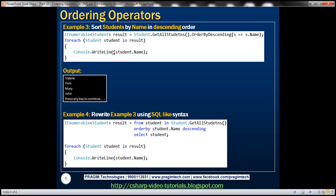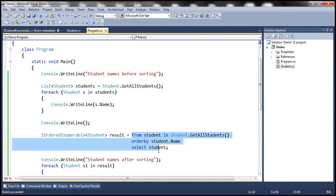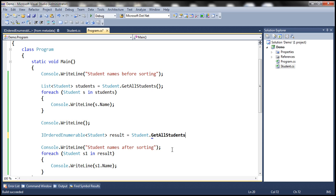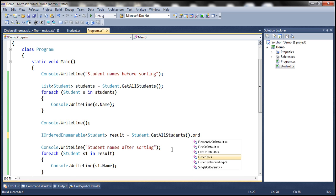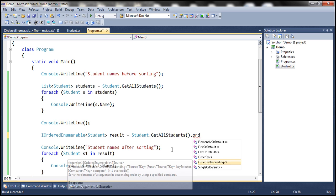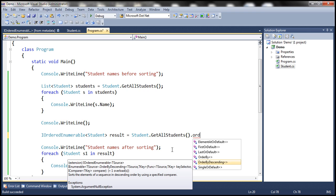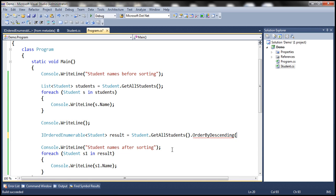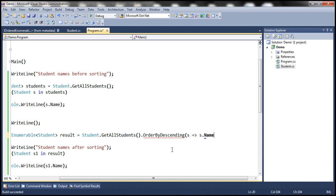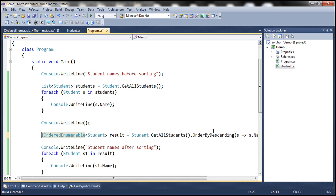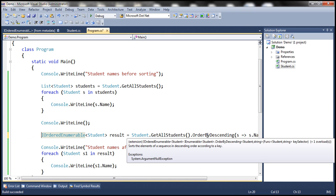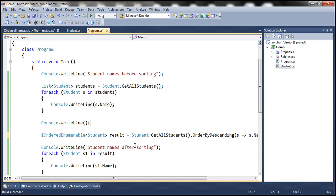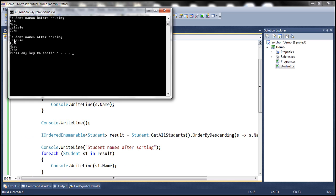Example three: sort students by name in descending order. We call Student.GetAllStudents() and use the OrderByDescending extension method with the lambda s => s.Name. OrderBy sorts ascending; OrderByDescending sorts descending. Hovering over OrderByDescending, it returns IOrderedEnumerable of Student. Running this, student names after sorting are sorted in descending order.